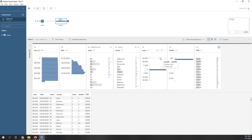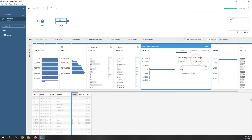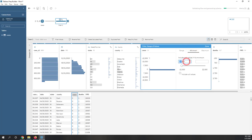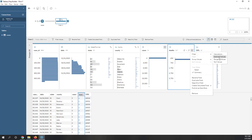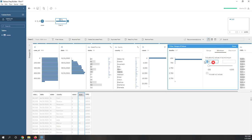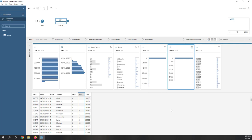We see some problems with cases and deaths because there are negative numbers — those are likely data errors. Let's filter out those negative values. Go to 'Filter' and select 'Range of Values,' and set the minimum to zero. Do the same for deaths — set the minimum to zero. This removes records that are not accurate.